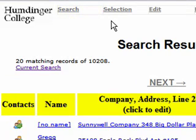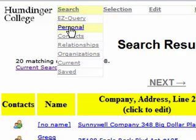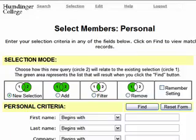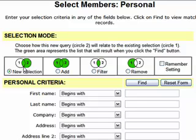We want to go back in and add another step to this search where we remove the people who are marked Do Not Mail. So we're going to go back to Search Personal and choose one of these selection modes. It's always going to default to New Selection, so if you keep it on that it will wipe out the first step and only show you the second step — that's not what we want. We want to choose one of these other modes.